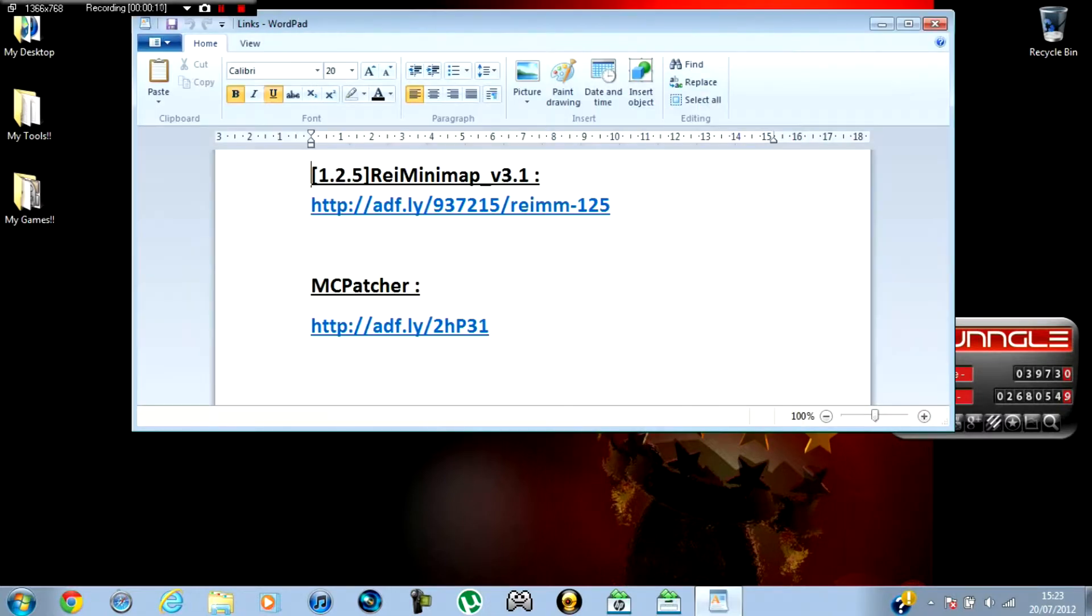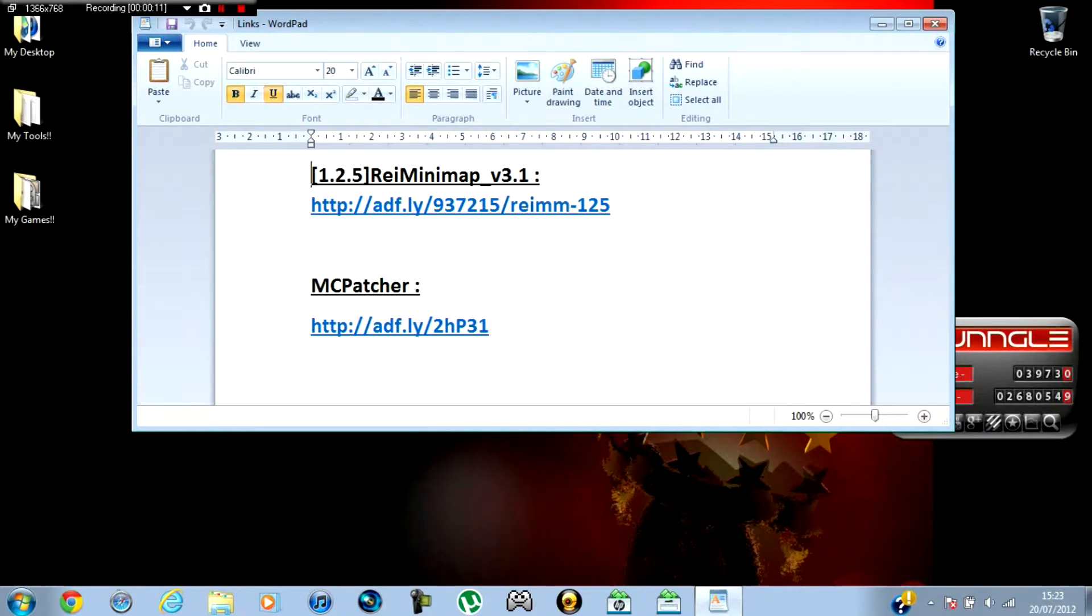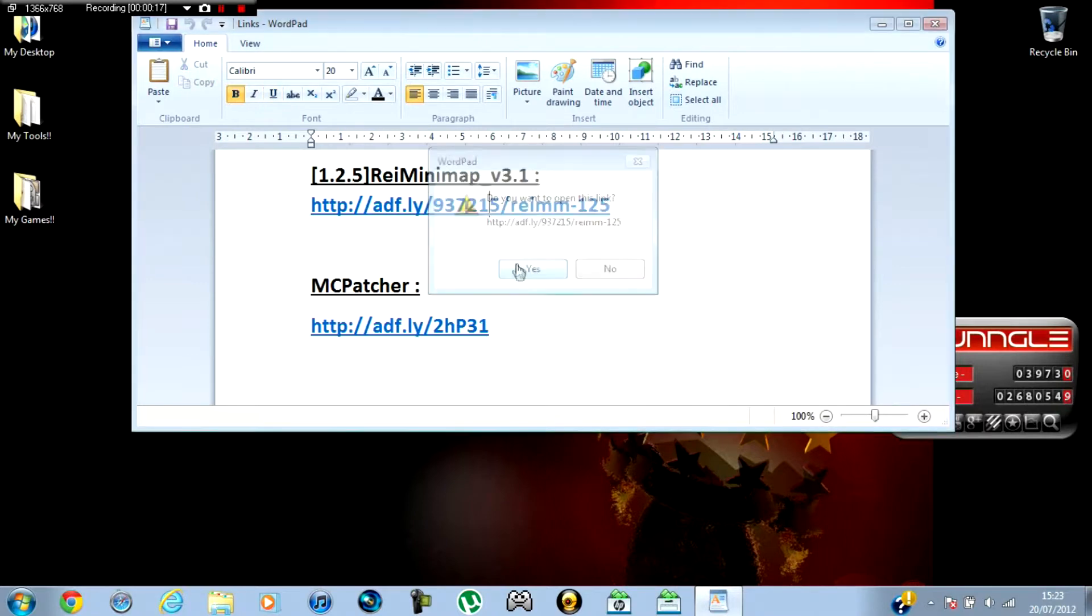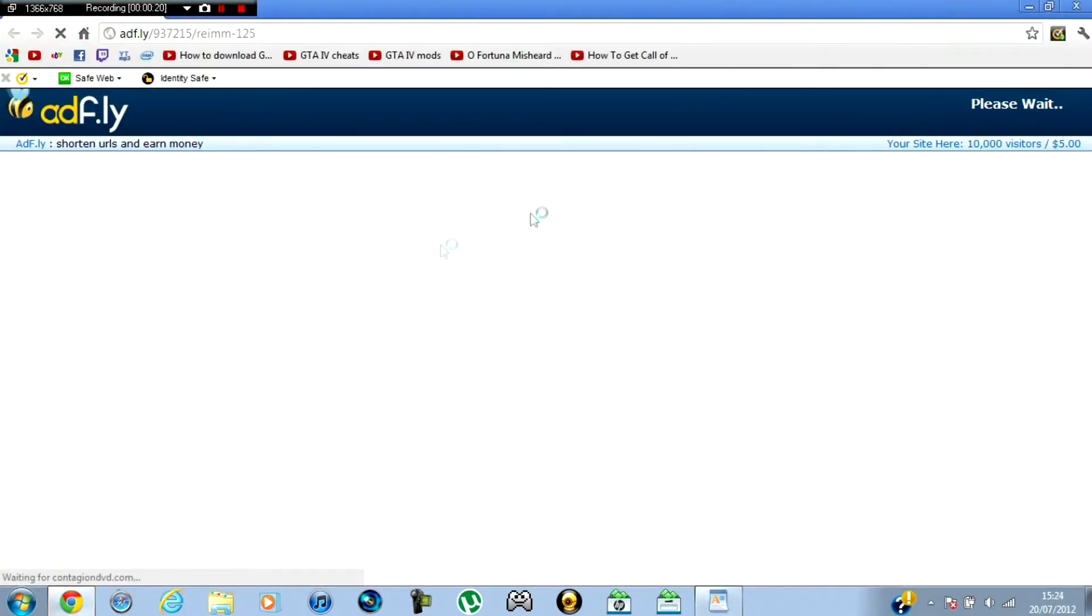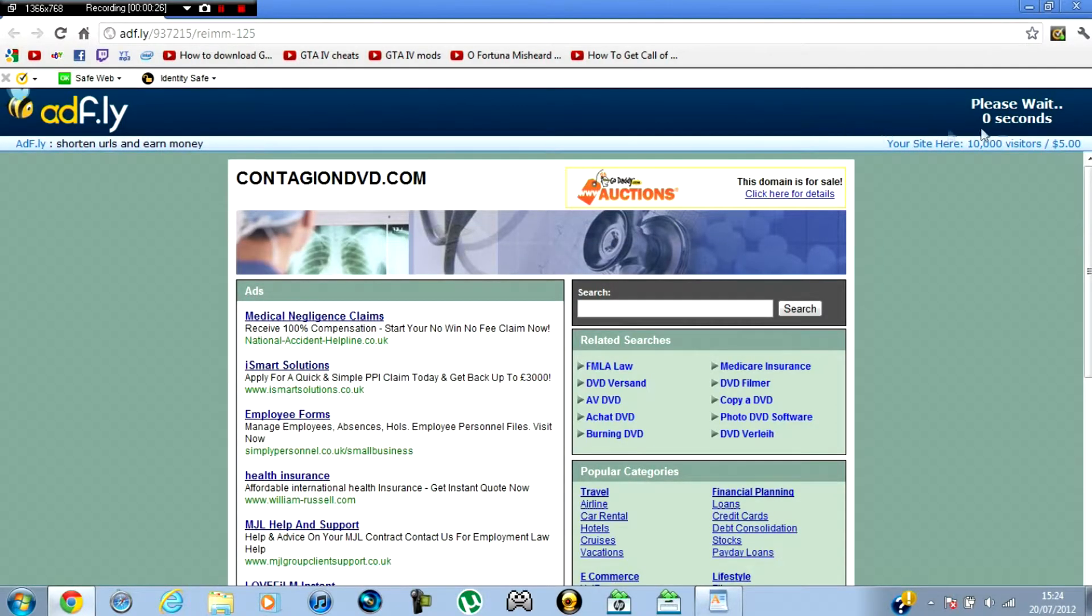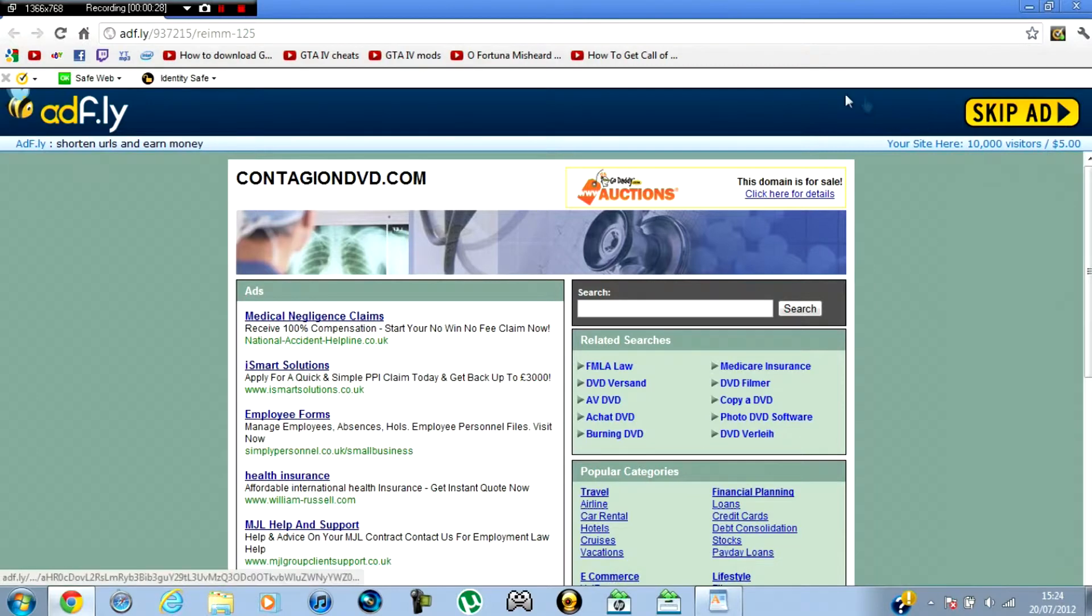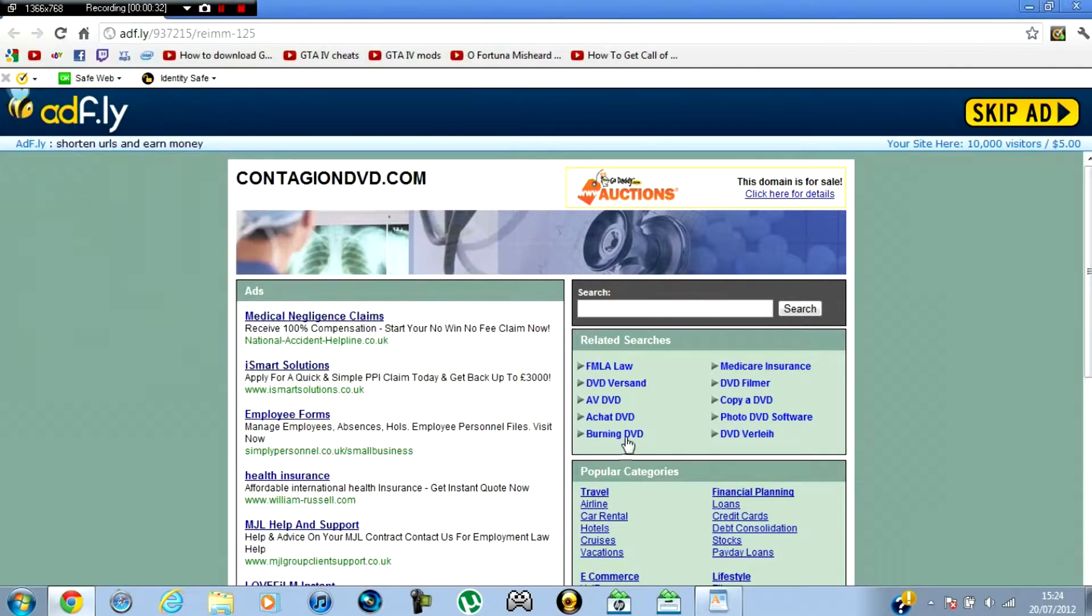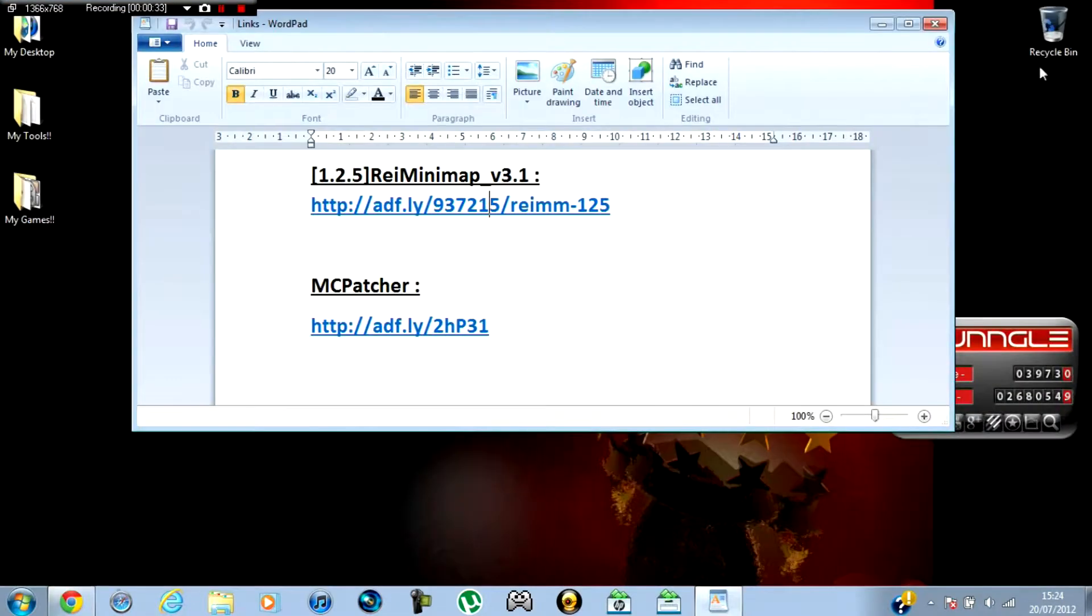So the first thing we want to do is go to Raid's Minimap Mod, the link will be in the description, so just download it. I'm not going to download it because I've already downloaded it. Just wait for the ad, then skip the ad, and then save it wherever you want.